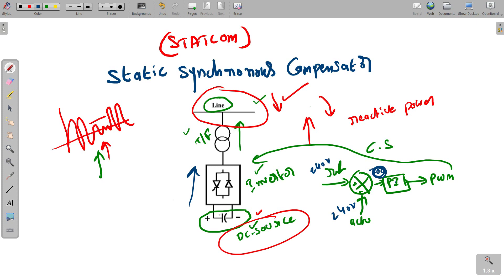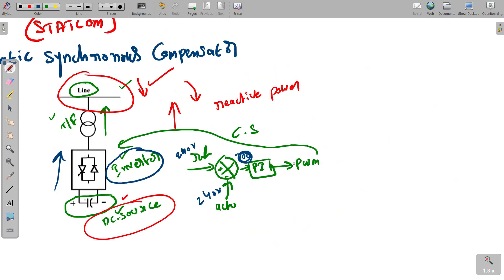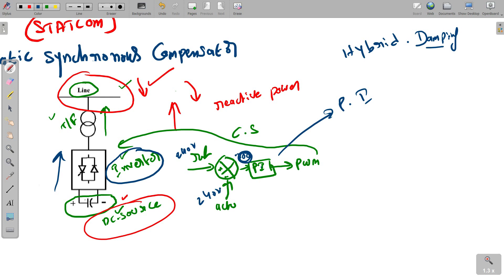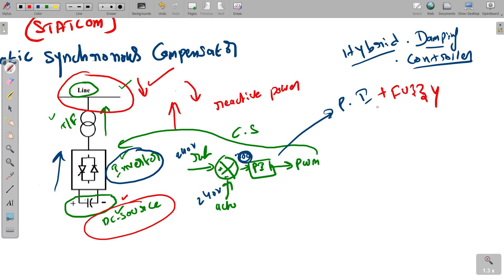In this project, instead of a plain PI controller, we use a hybrid controller called the hybrid damping controller. 'Damping' refers to the reduction of harmonics and suppression of transient states — whenever the system is not at the exact desired voltage, it enters a transient state. The word 'hybrid' means two combined: here we use a PI plus fuzzy logic controller. The fuzzy logic is added to eliminate the drawbacks of the PI controller alone.